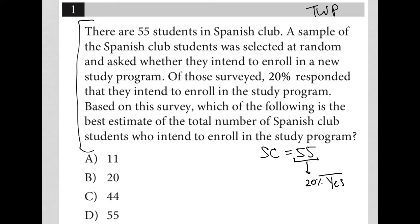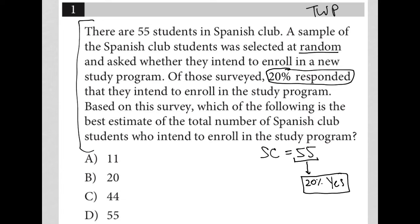If this was a really good study and it was truly random, that would mean that the 20% of those who responded was reflective of the entire population of students in the Spanish club. That would mean you would assume that if all 55 students were asked whether they plan to enroll in a new study program, 20% of all the students would say yes.